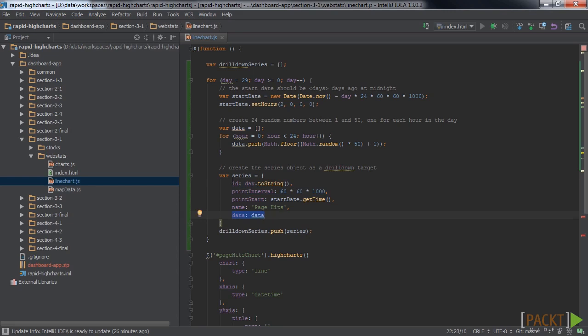Also, the series needs an ID, so we can use it later to configure the drill-down. This series object is pushed onto the drill-down series array, making it an array of 30 series objects with 24 random data points each.